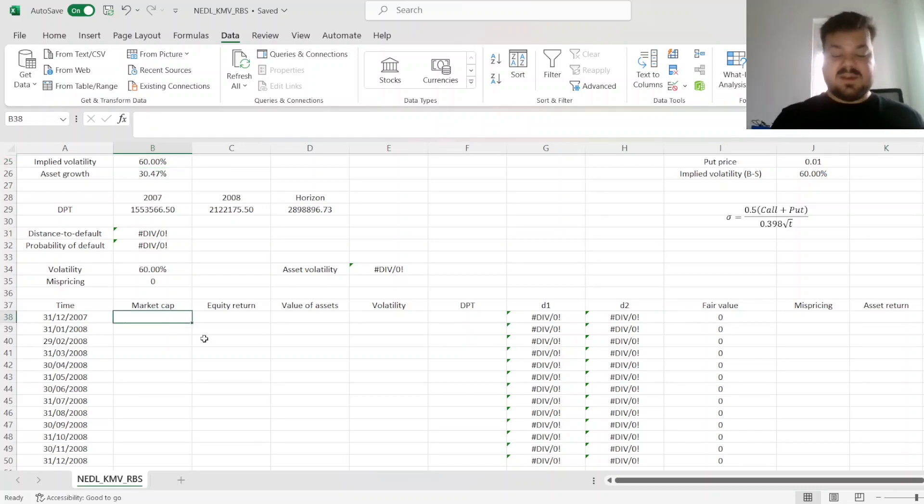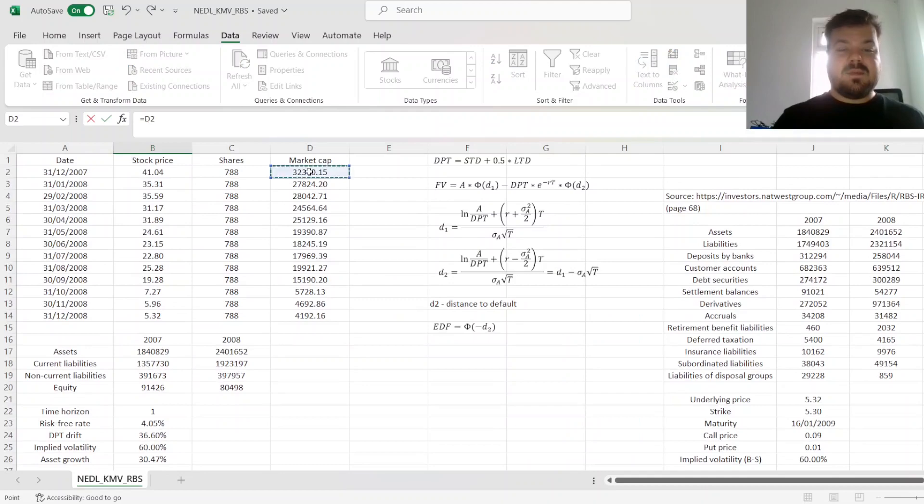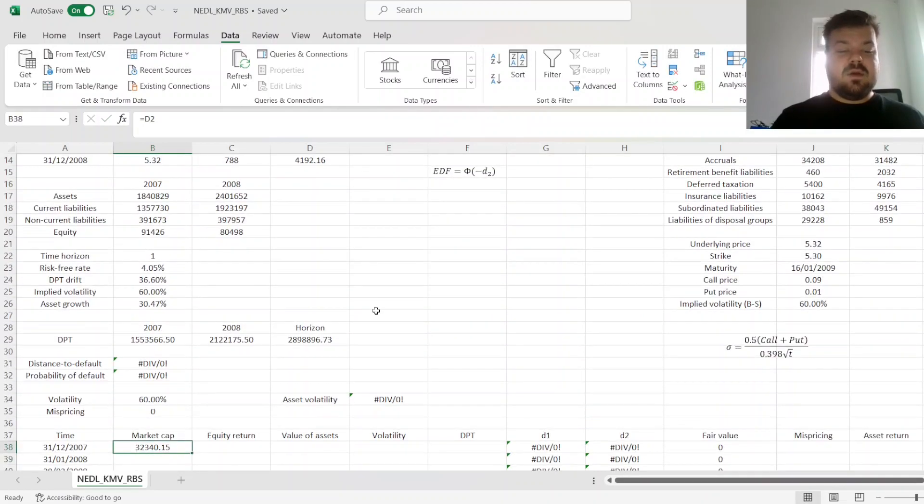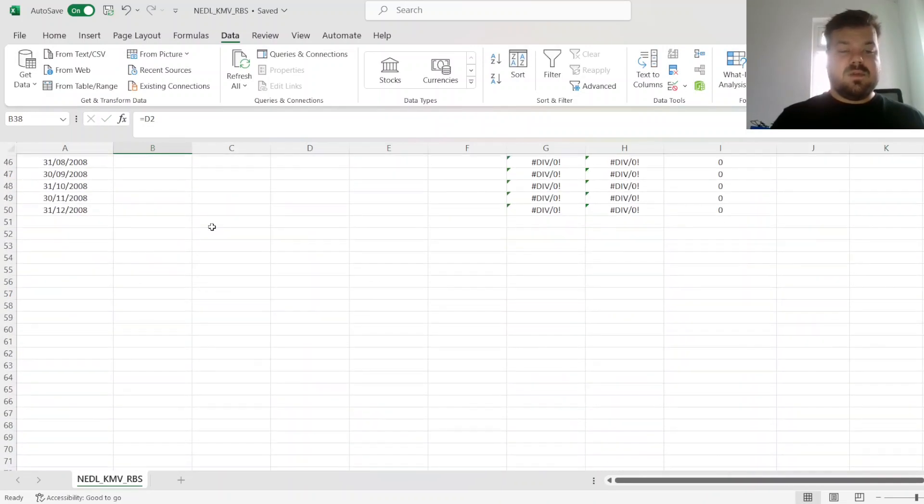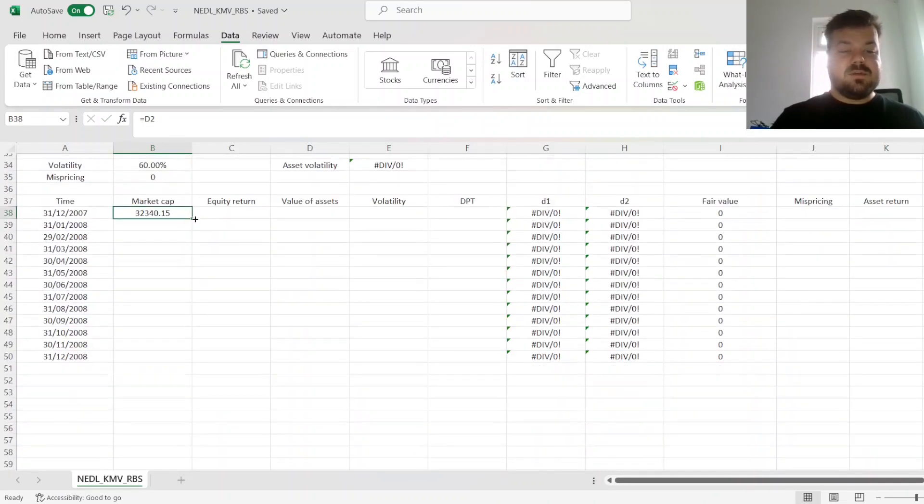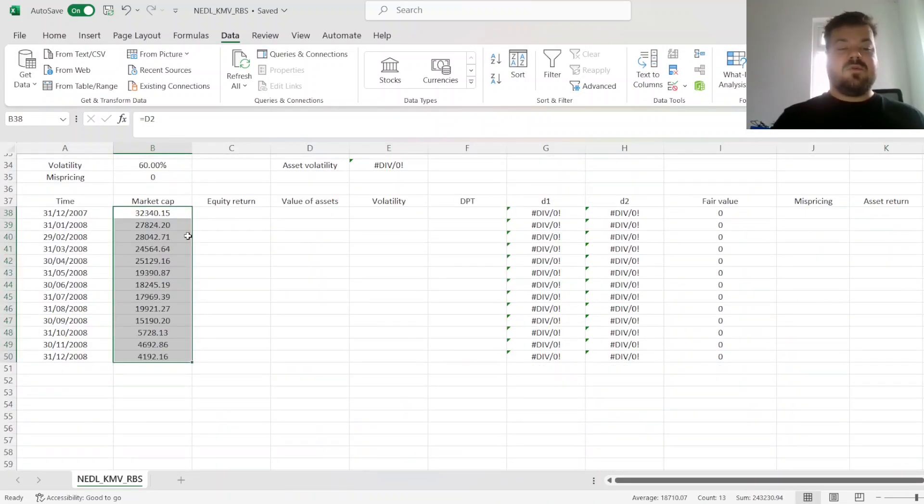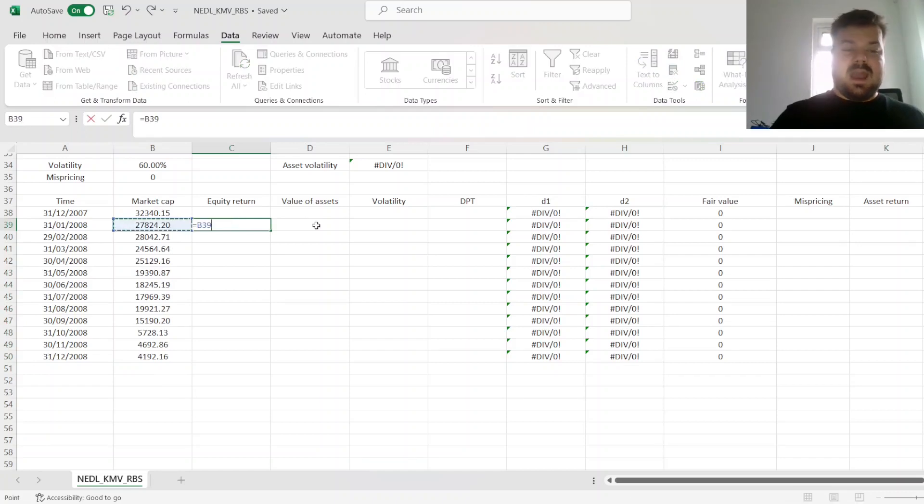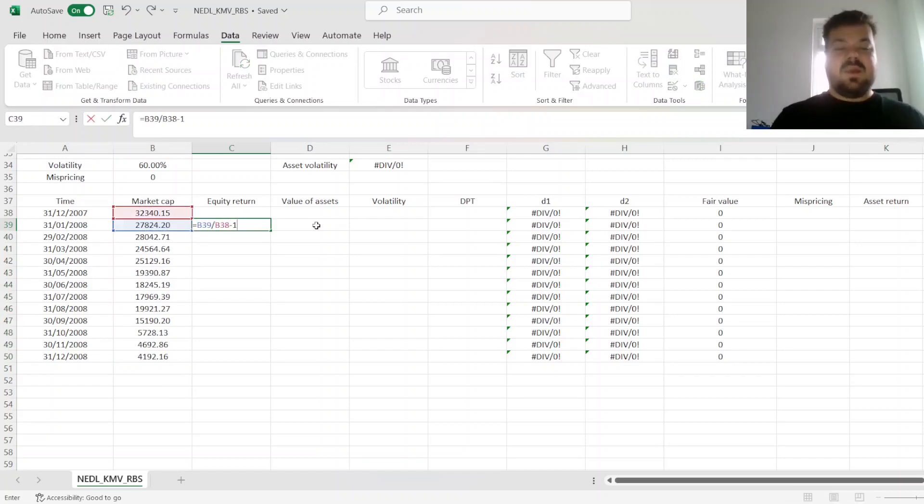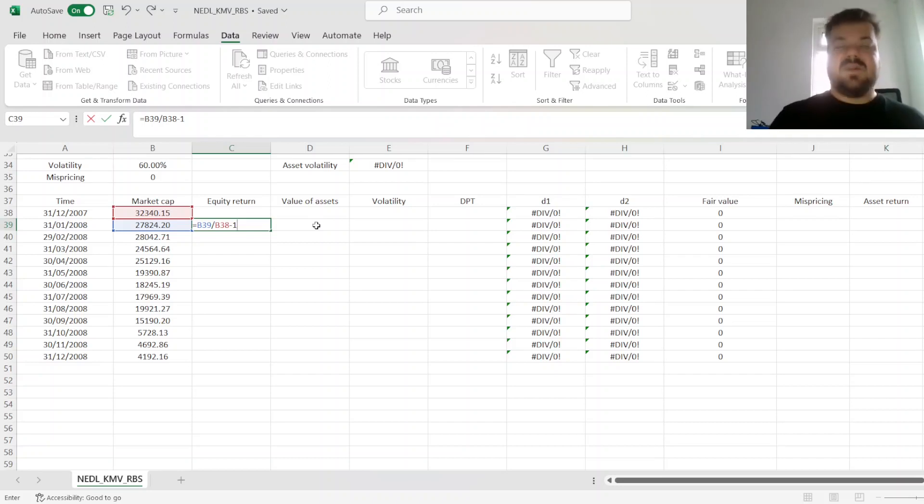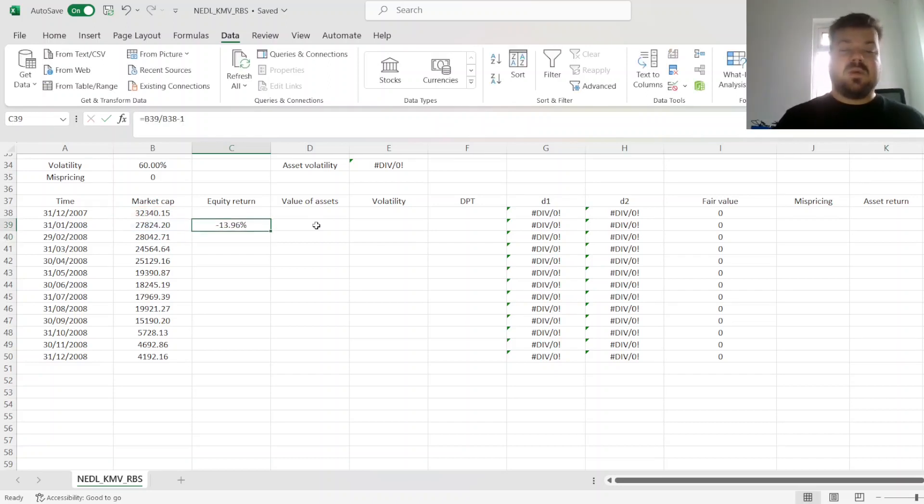So here, we first need to refer to market capitalization over the sample months, just referring to them from the top. Equity returns would just be the market cap at month-end divided by market cap at the previous month, minus 1.